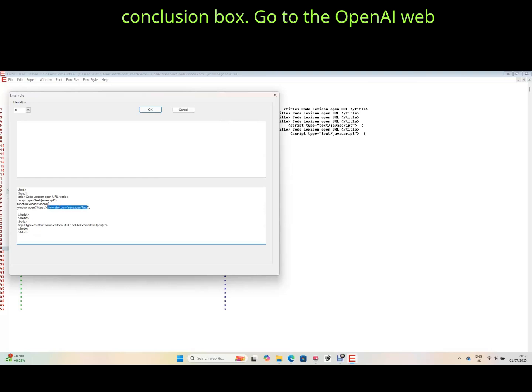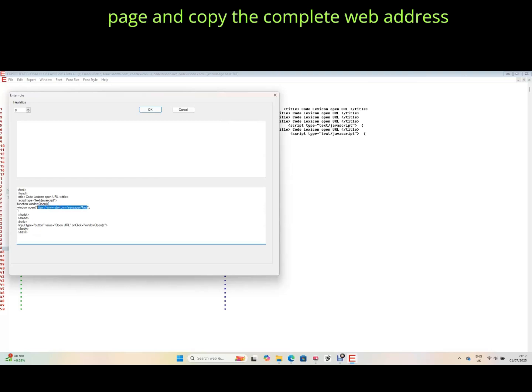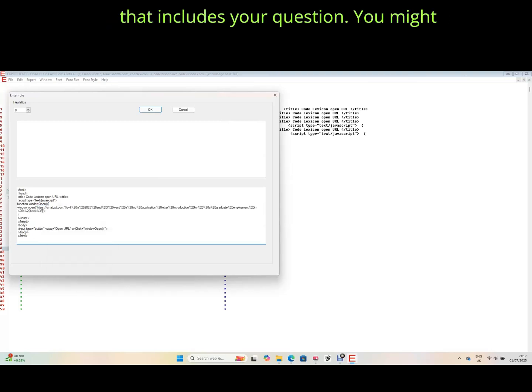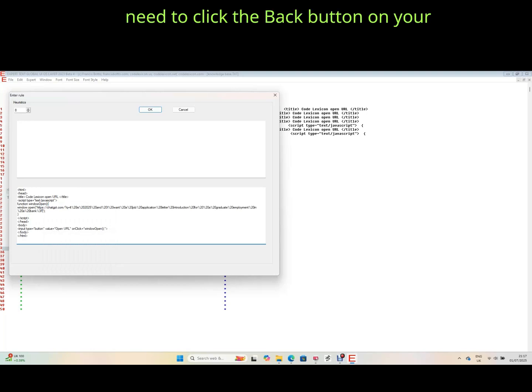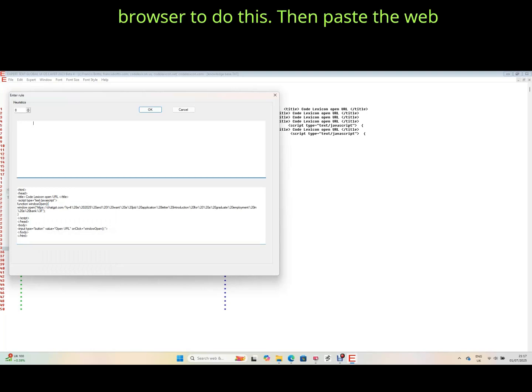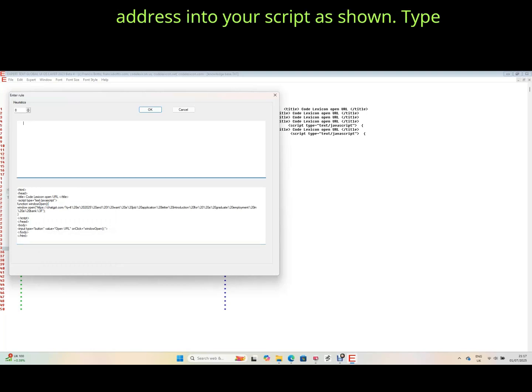Go to the OpenAI web page and copy the complete web address that includes your question. You might need to click the back button on your browser to do this. Then paste the web address into your script as shown.